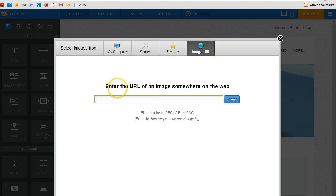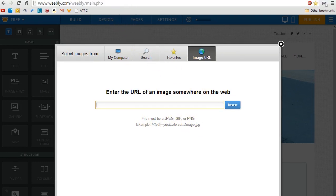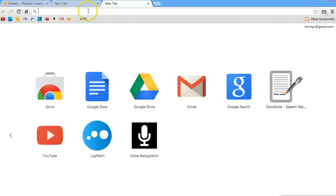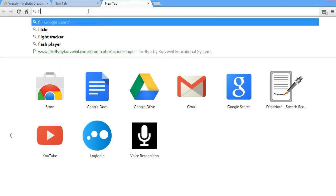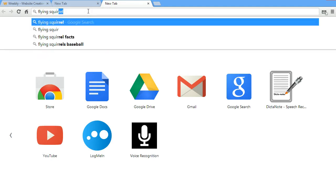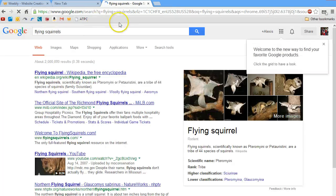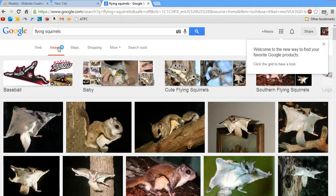I click on image URL and it's asking for the URL, which is the web address of a picture somewhere on the web. So next I start a new tab. I'm going to search for flying squirrels. I'm in Google looking for flying squirrels, then I go to the images page of flying squirrels.